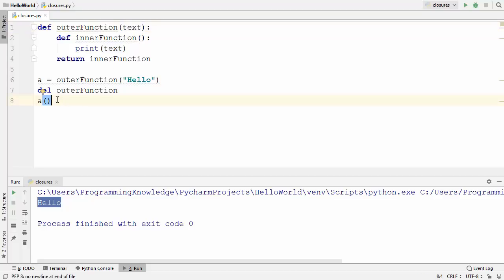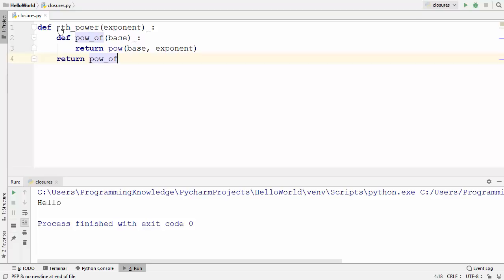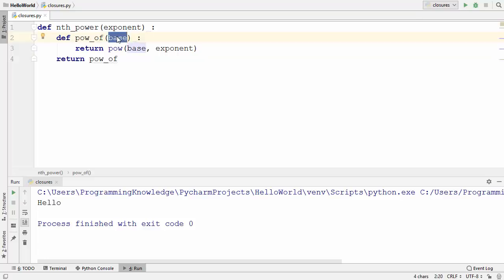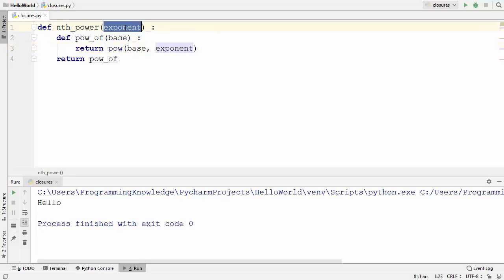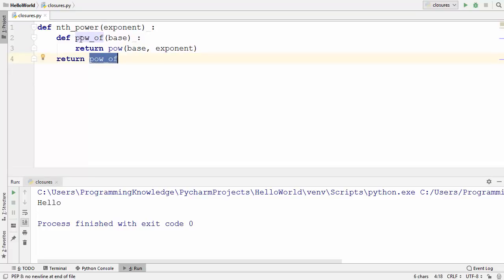Let me give you one more example of closures. I have defined a function called nth_power, which takes one argument: exponent. Inside nth_power I have defined a local function that also takes one argument and returns the base raised to the exponent. The base comes from the inner local function and the exponent comes from the outer scope. We return this inner function without any parentheses.